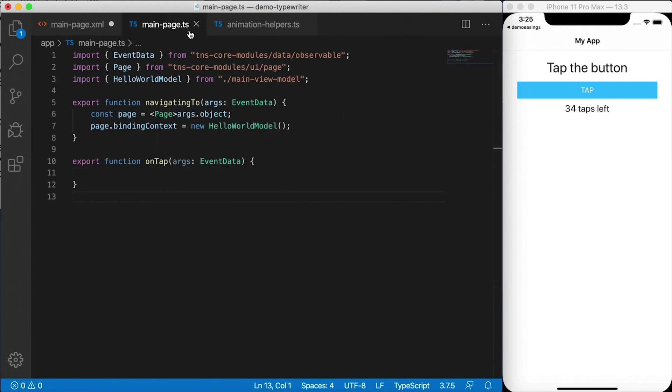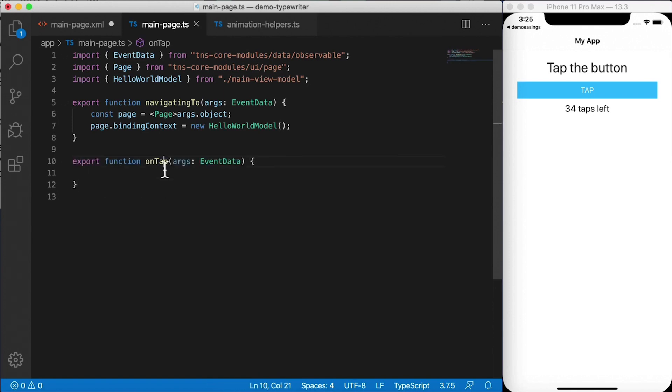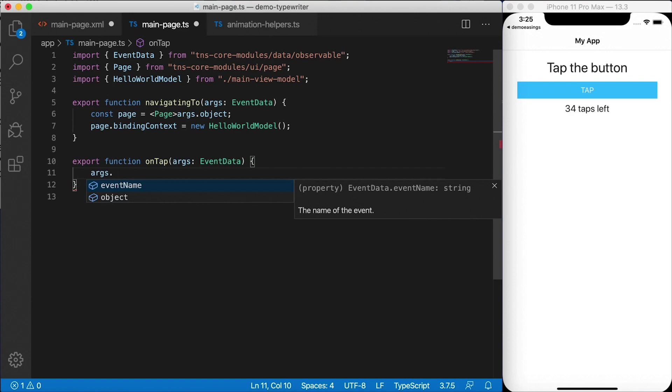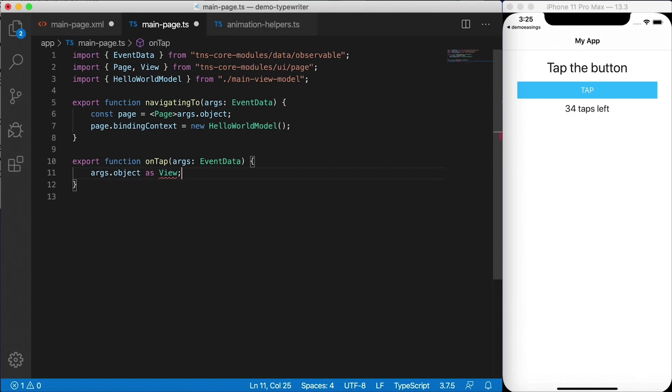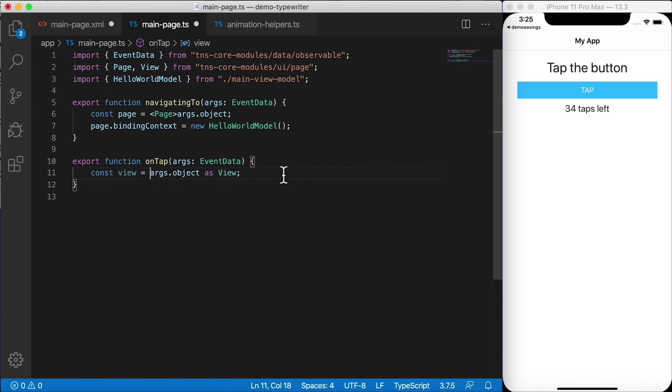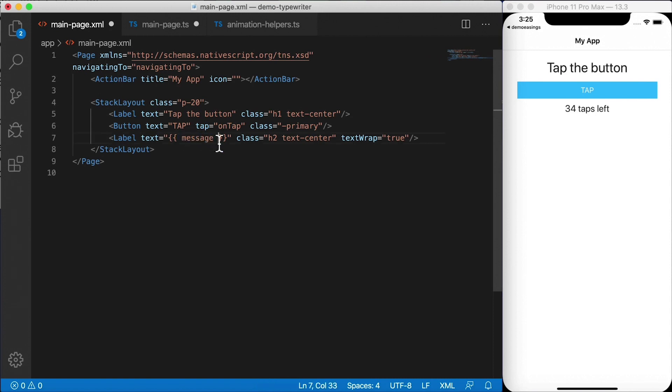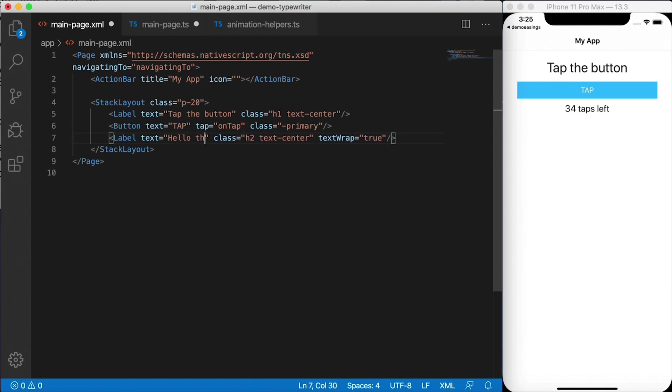Here's main page dot XML. Here's main page dot TS, which is the code behind file. And I've exported the on tap function here. Now let's grab a hold of that button. Args dot object is our button. So I'm going to go ahead and cast that as a view. Const view equals and save that off as a view constant.